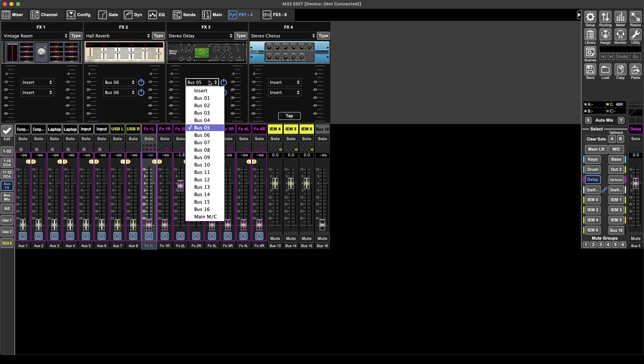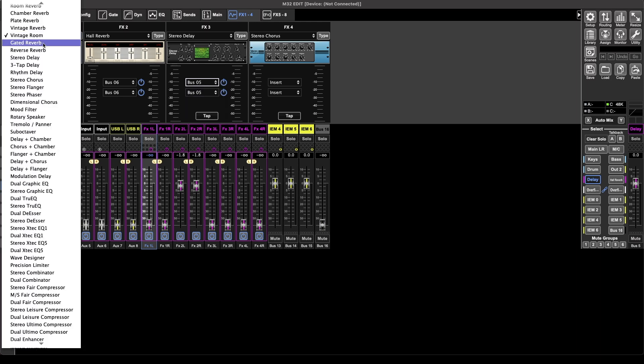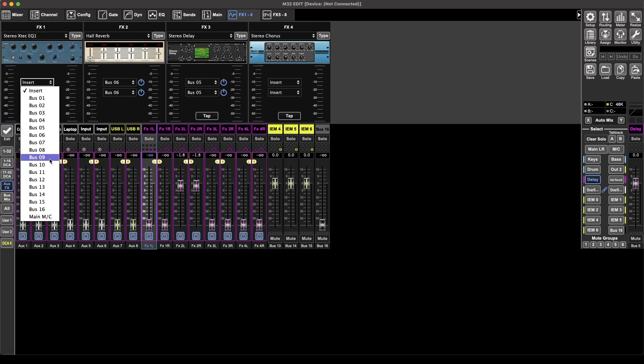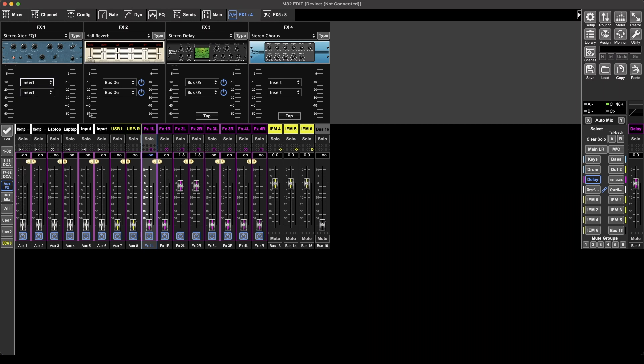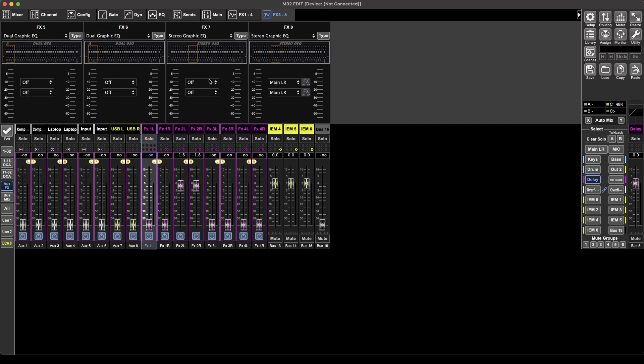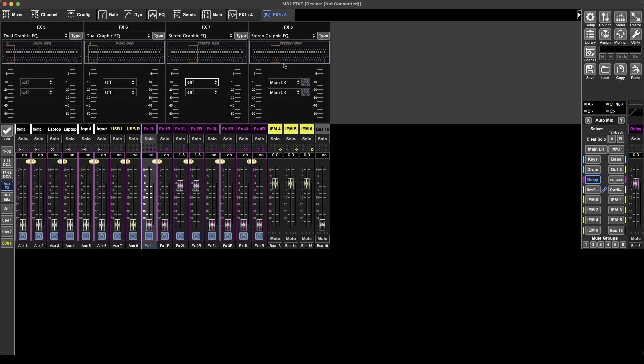Or other stuff, possibly if you changed this to an EQ. No, just buses, so the first, so one to four, you can go on the buses, and five to eight, go on the channels, all the buses, all the matrixes, all the main outputs, as you can see, I have a graphic equalizer on my main left right, to deal with any feedback or anything I may run into.